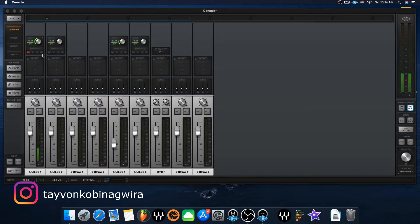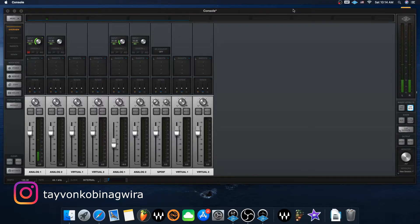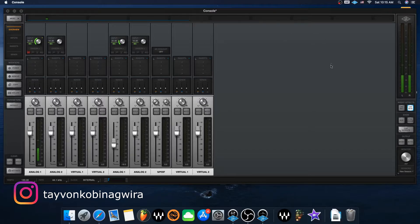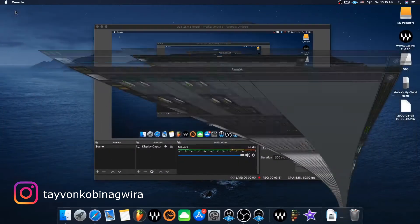Once you have this up and running, you basically just follow the instructions on the website: install it, register it, and allow all the permissions. Once you've got this up and running, you've got sound, your microphone is in, and phantom power is enabled if required. Then go to your DAW.